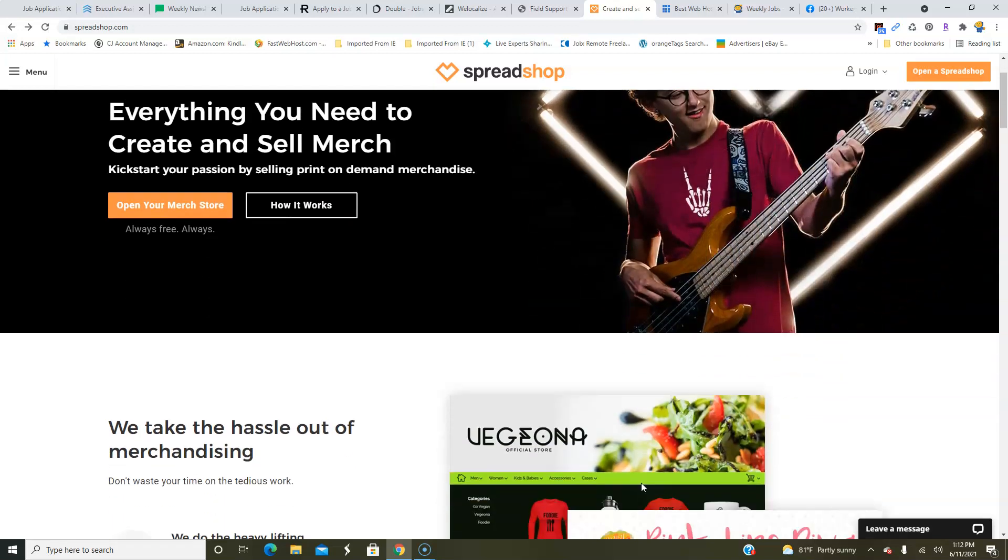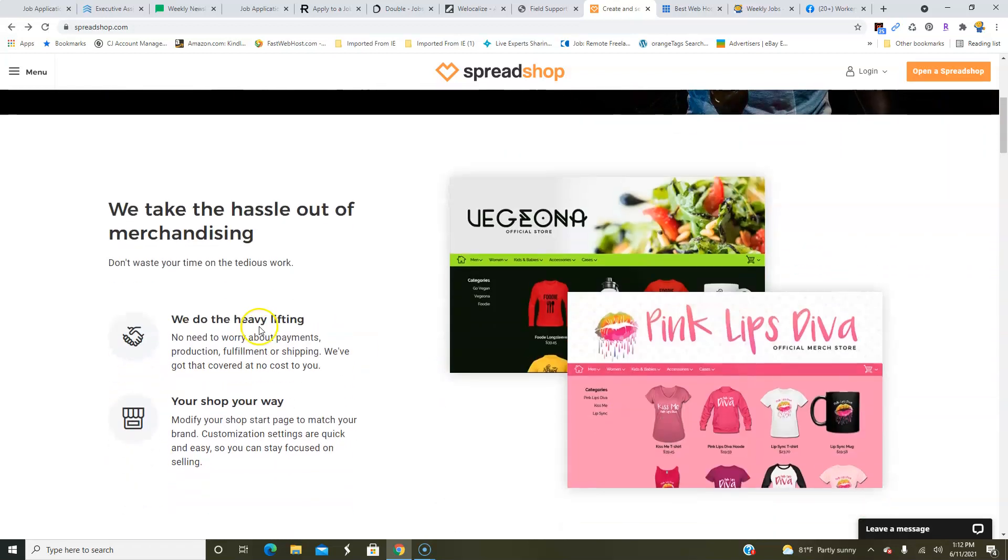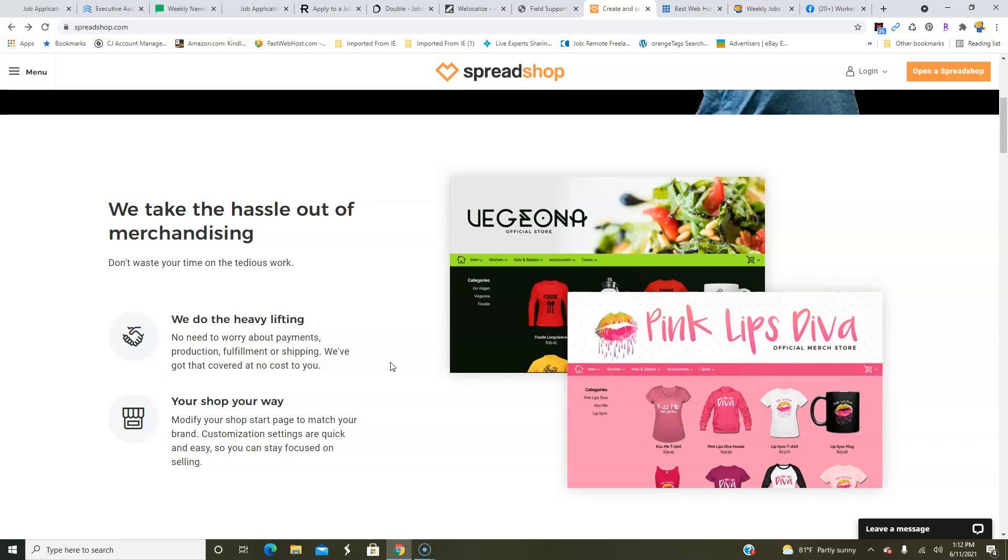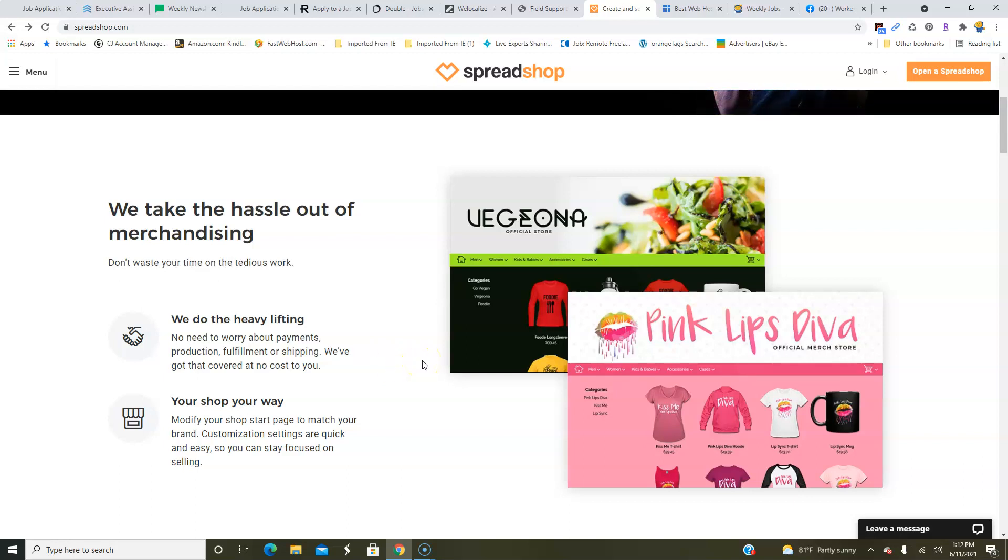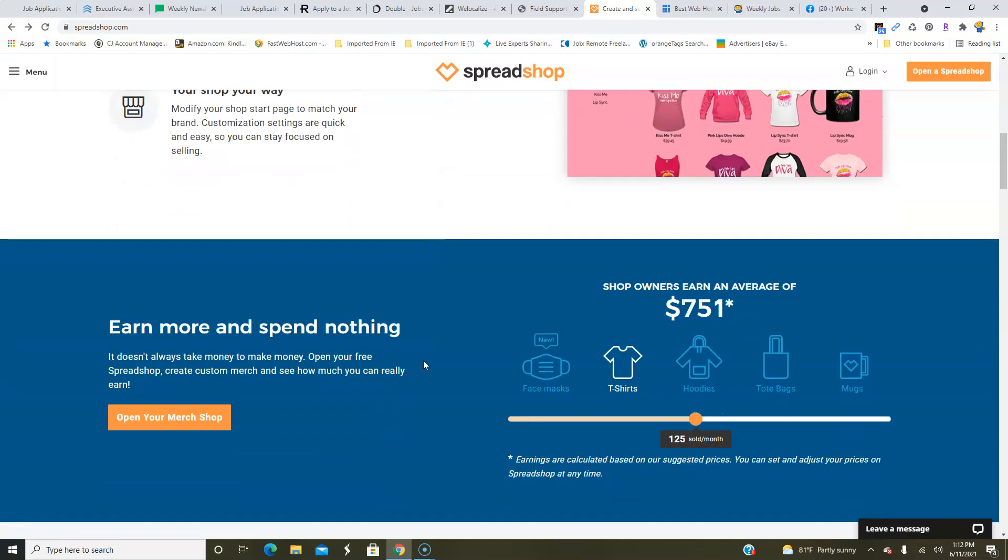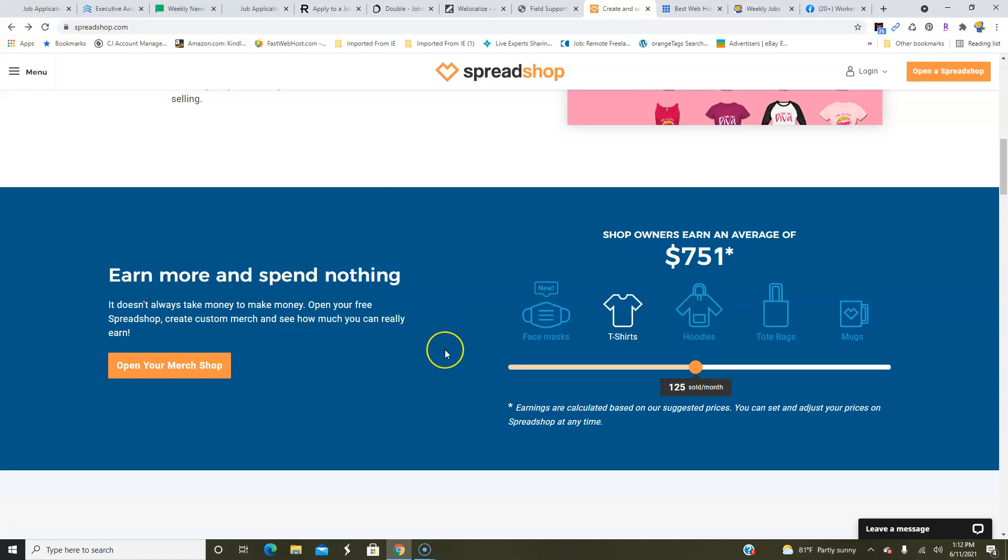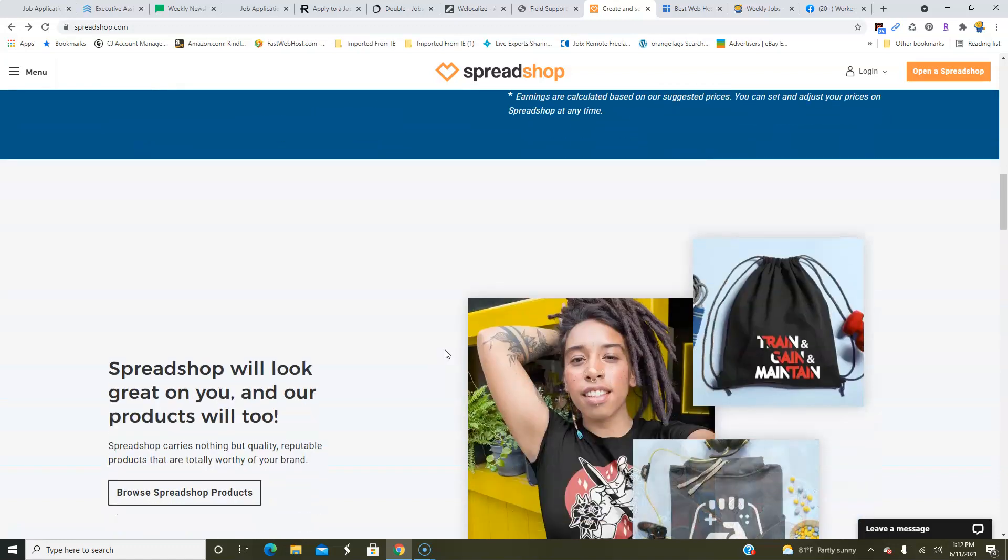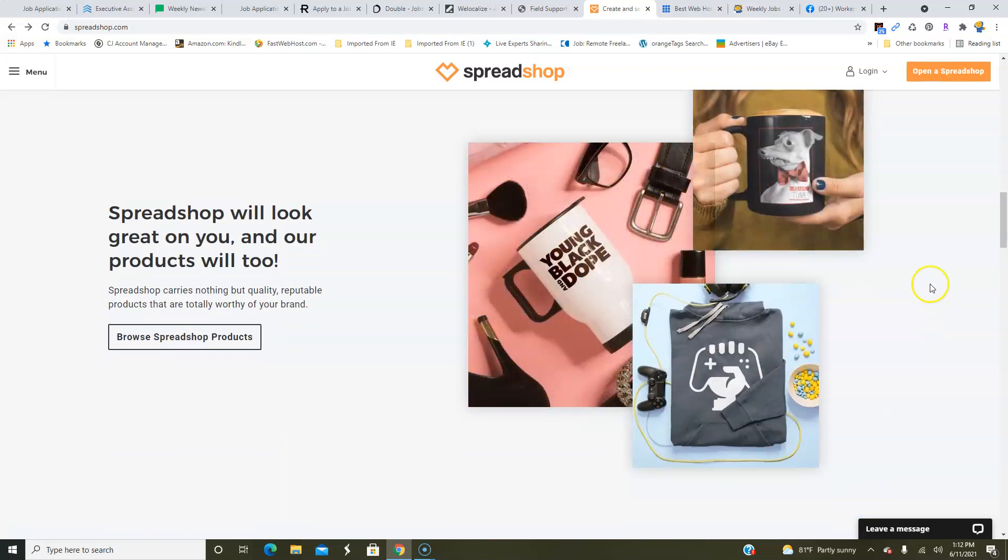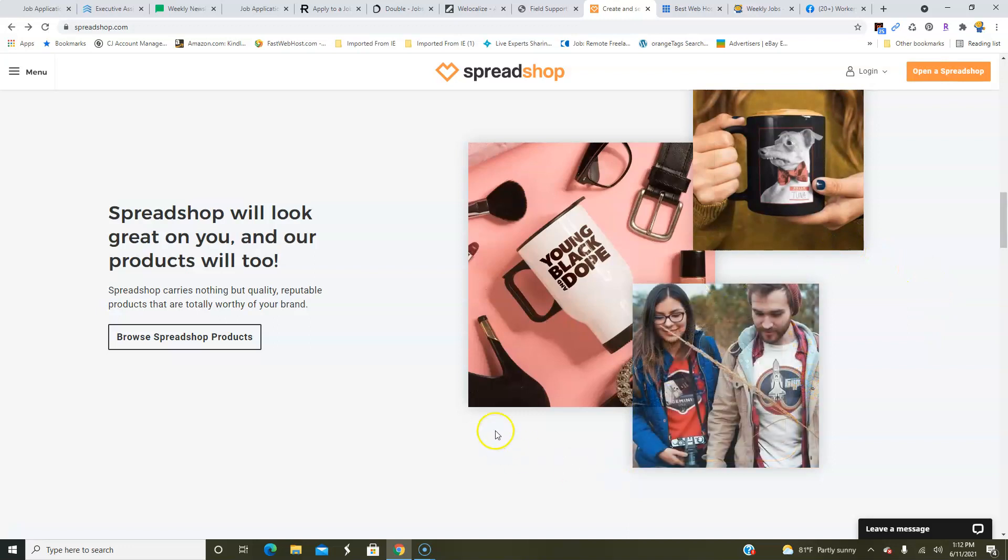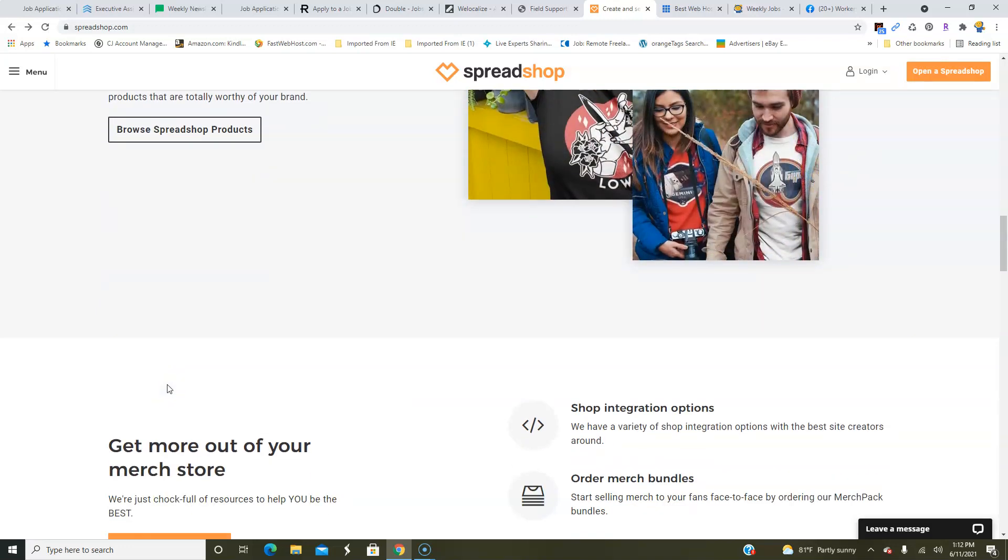It's print-on-demand merchandise and it's really easy because you don't have to have any inventory that you have to keep track of, you don't have to ship anything out to other people, you don't have to worry about taking payments. Spread Shop does all of that for you and they help you to get started and they walk you through the whole process. And they even tell you how much you can earn. You can even do face masks and create your own designs on face masks and sell them to people—mugs, tote bags, hoodies, t-shirts, anything that you can think of.